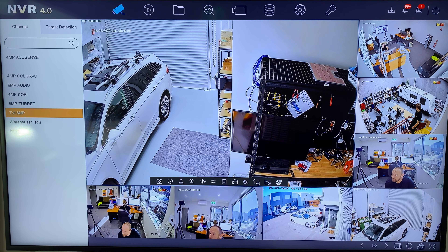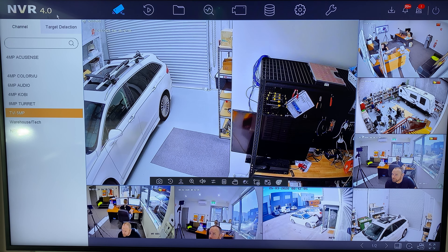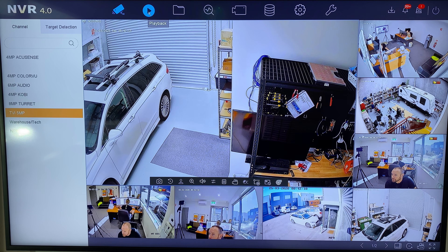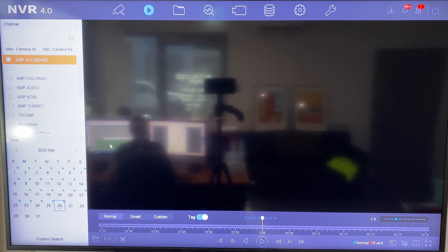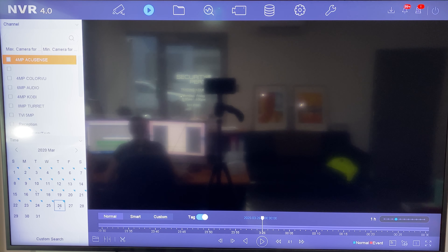I've right-clicked on the screen to bring up my NVR 4.0 interface. It's currently on live view. I want to go across to playback, and in playback I'm greeted with this little calendar.